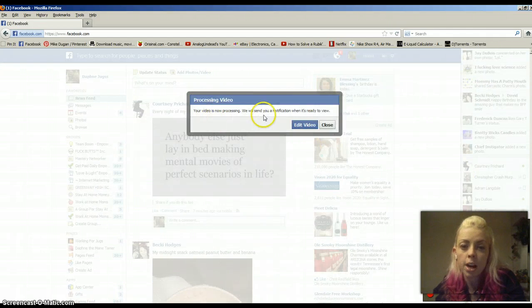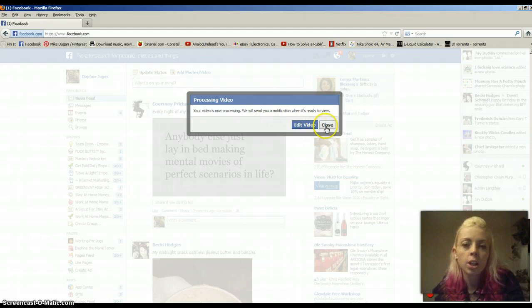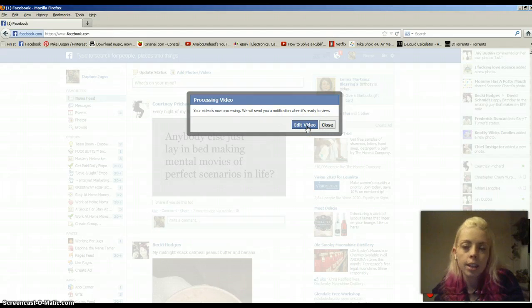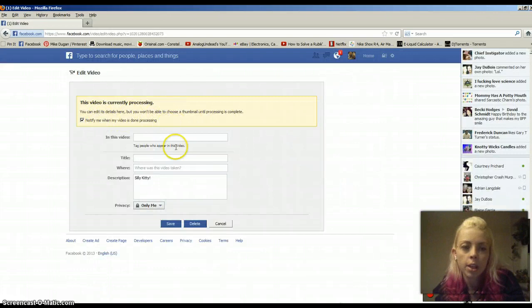Okay. So, now it says my video is processing. They're going to send me a notification when it's ready. So, I'm going to just go ahead and hit close rather than edit video. I guess I could edit video now, but it's not going to allow me to edit the thumbnail.